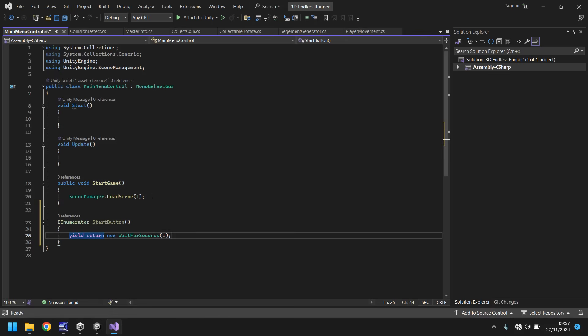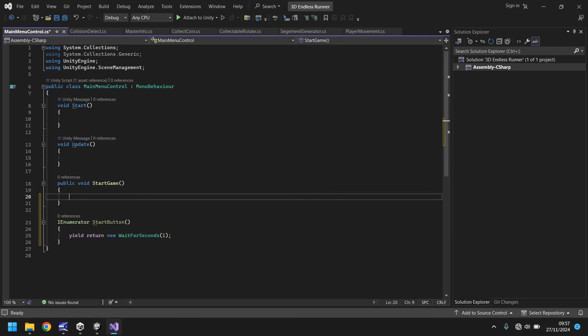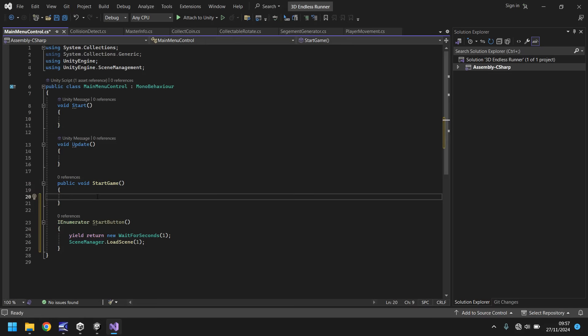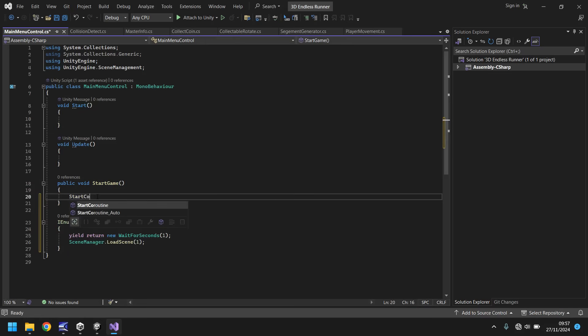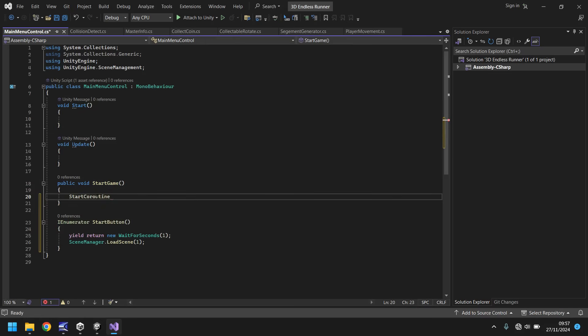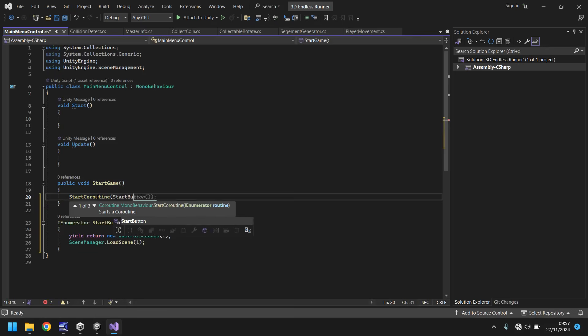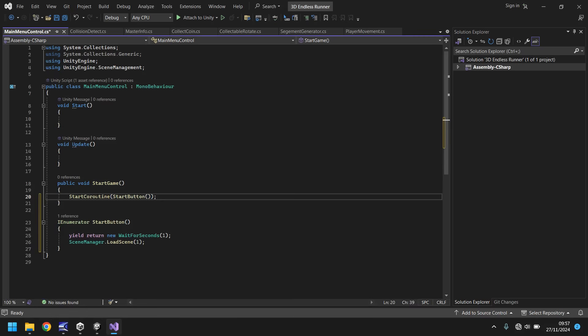We will take this scene manager load scene from here, cut it out and place it inside this start button section. Then in void start game we will say start coroutine and in brackets the name of the coroutine, start button, and save.